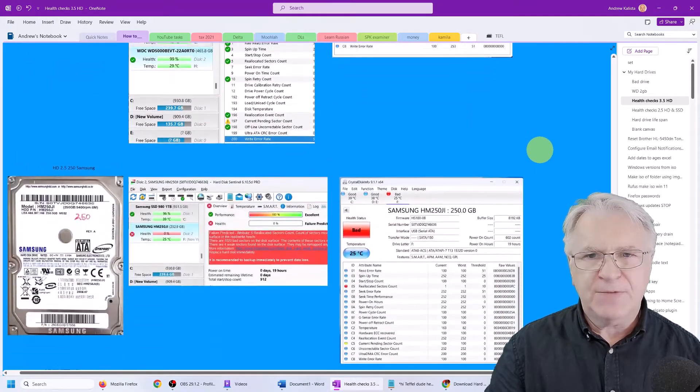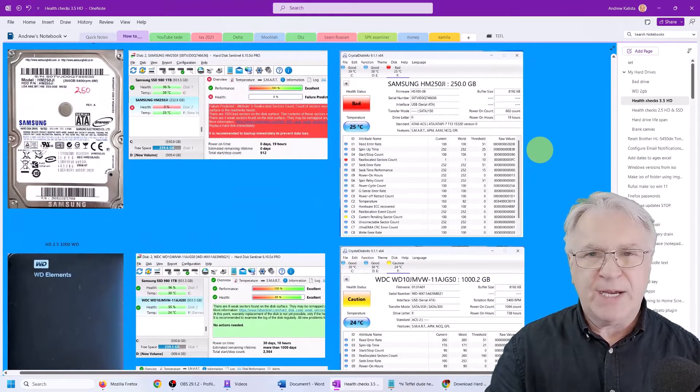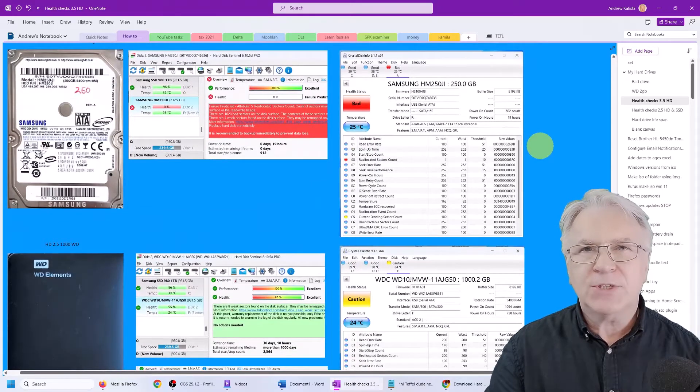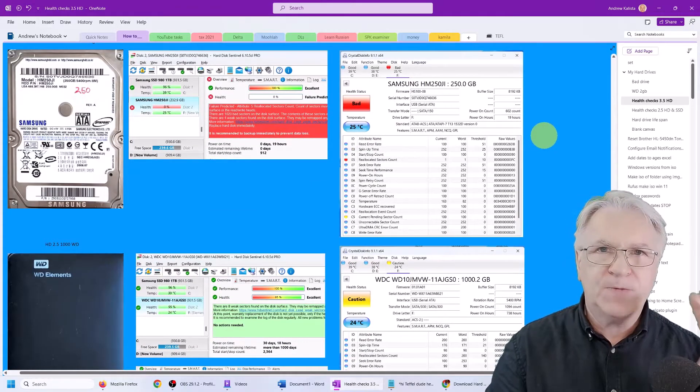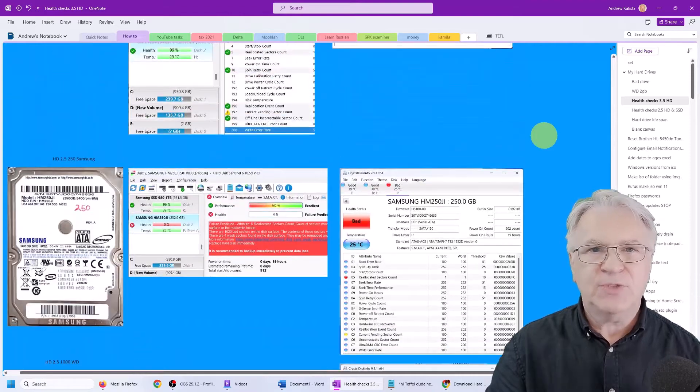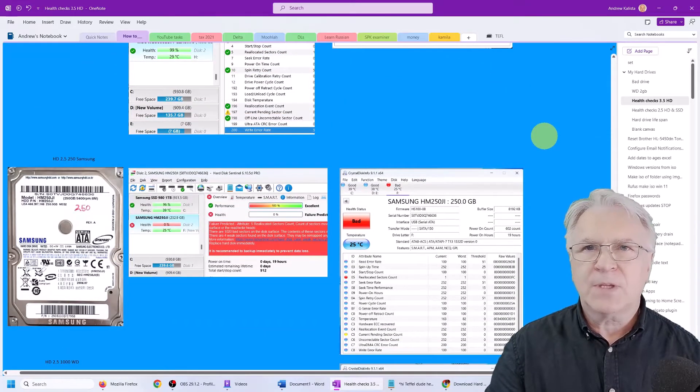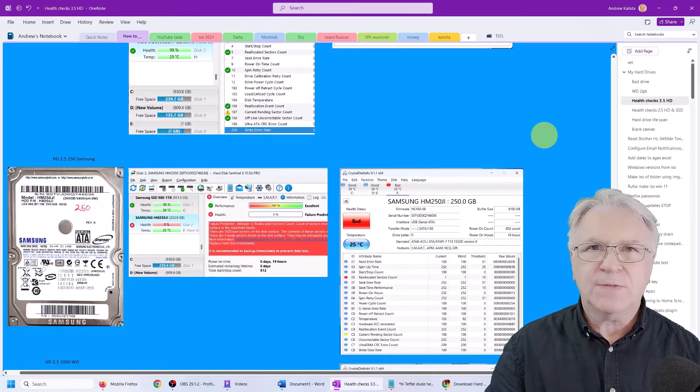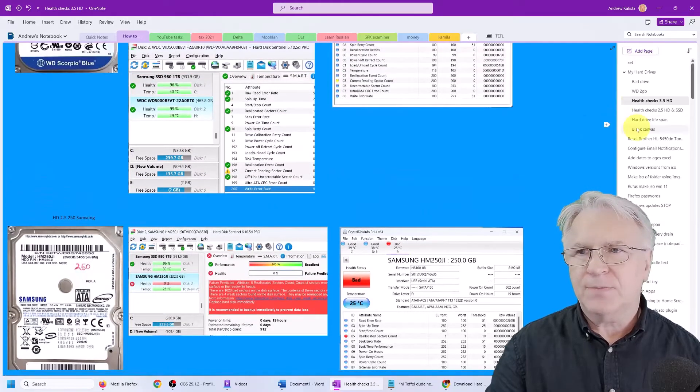they have given me a warning. And this one is even bad. And I'm going to show you at the end how to fix these sectors using the Sentinel software. So first of all, let's check our hard drives.